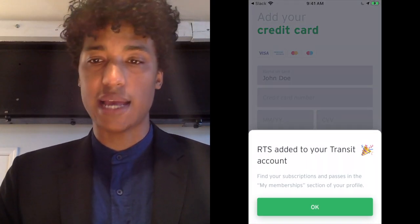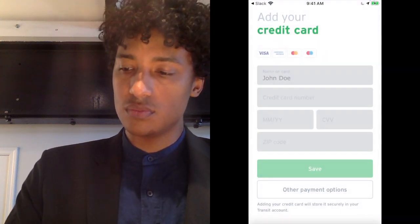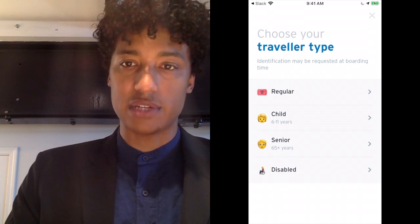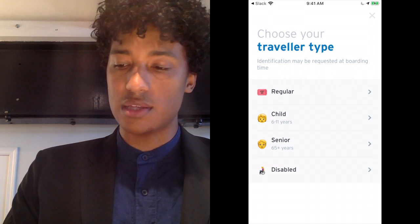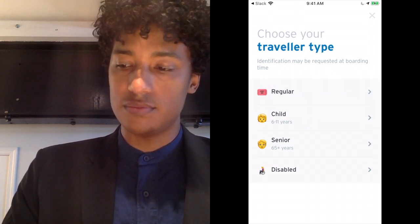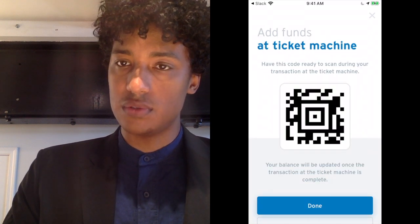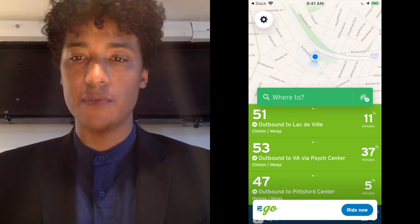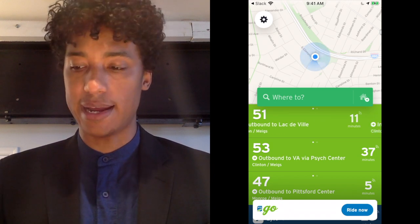Now we see that RTS has been added to our Transit account. You're going to want to indicate your traveler type. RTS has different fares for children, seniors, and the disabled. I'm going to select Regular. Once I've done this, I can close this out by hitting the X in the upper right corner. Now you can see that the RTS Go bar on the bottom has changed from saying Buy to saying Ride Now.